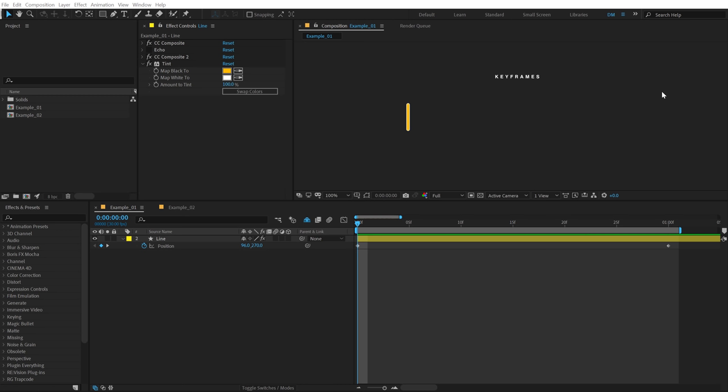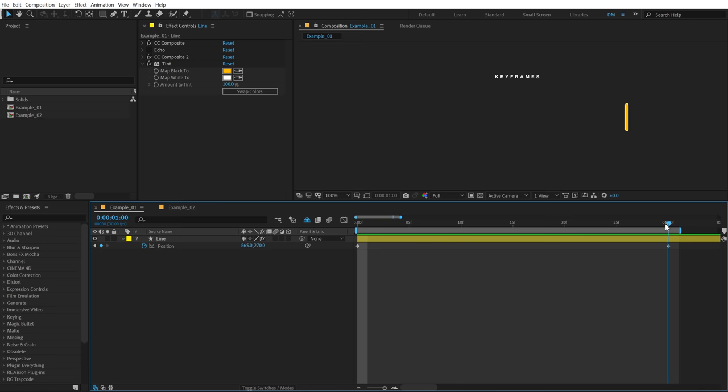So here we are in After Effects and here I have a pretty simple composition. You can download this free project file from the link in the description below to follow along with this video so that you understand the concept more easily. So right now here I have a pretty simple animation of a line which animates from left to right over the period of 30 frames or 1 second.